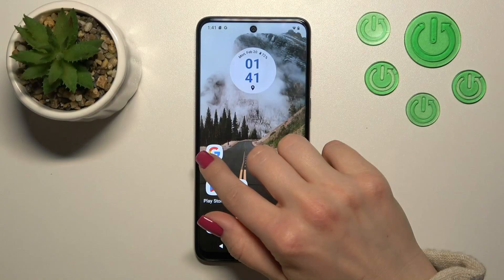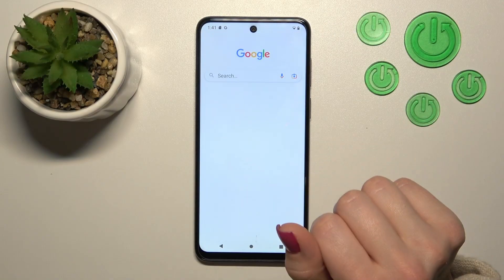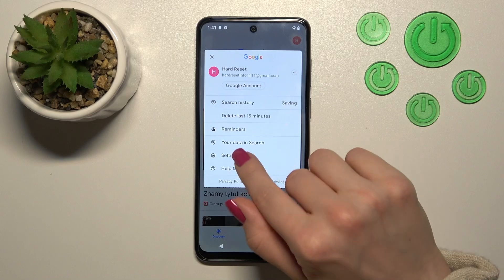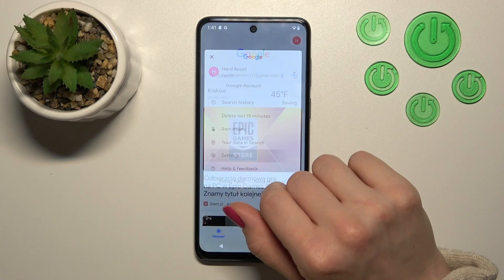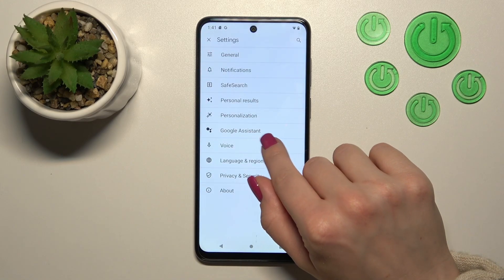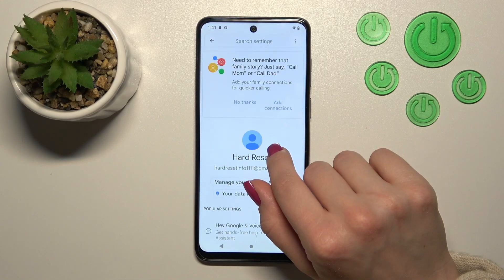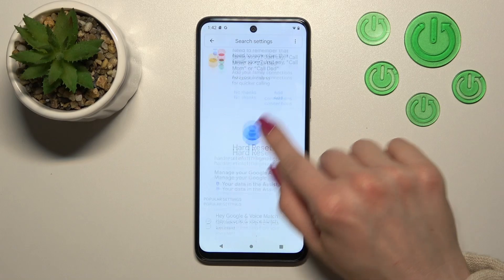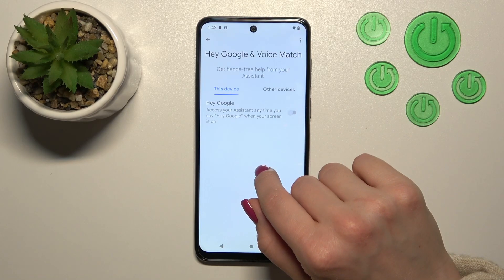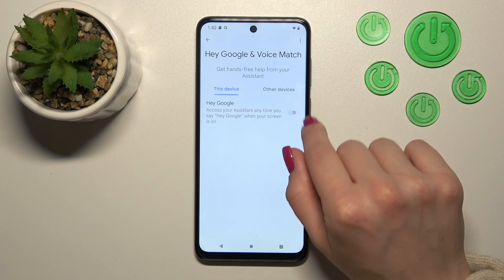So first let's open the Google application and then tap on the right upper corner. After that, tap to the settings, click to Google Assistant section and scroll down to Hey Google and Voice Match section.